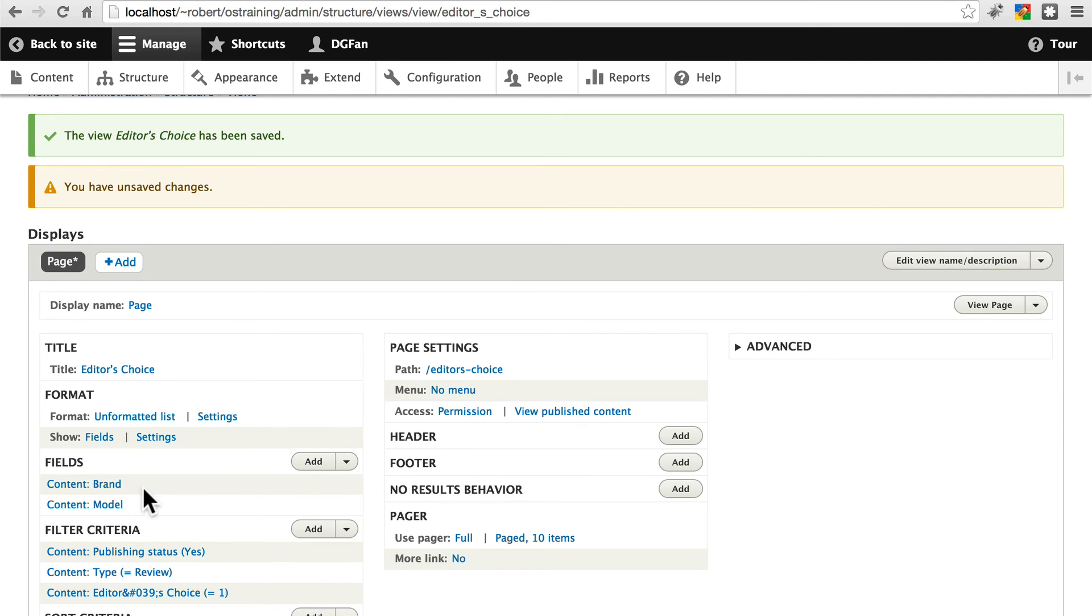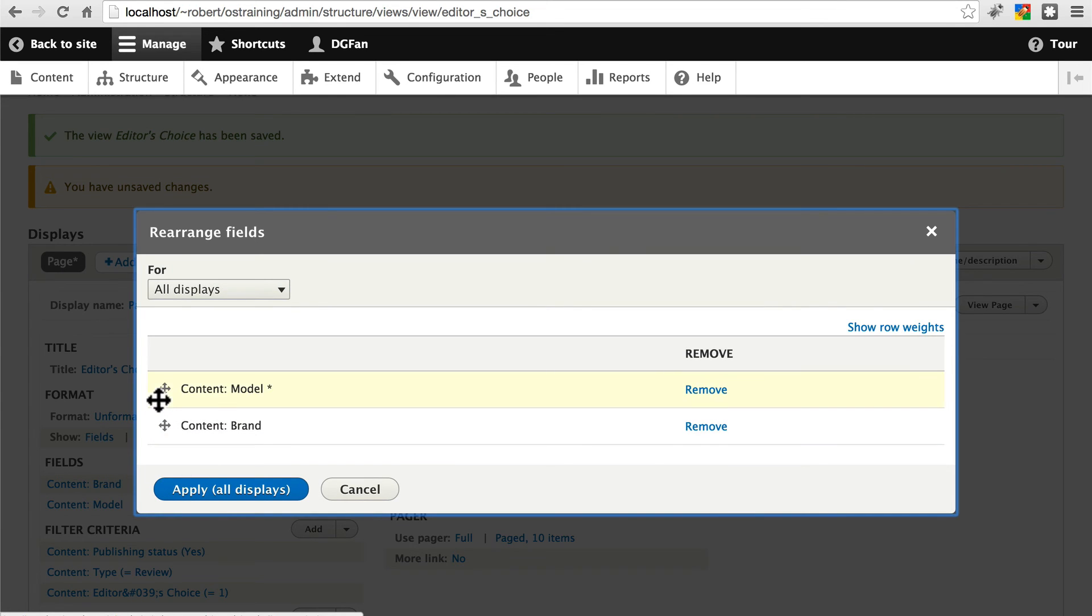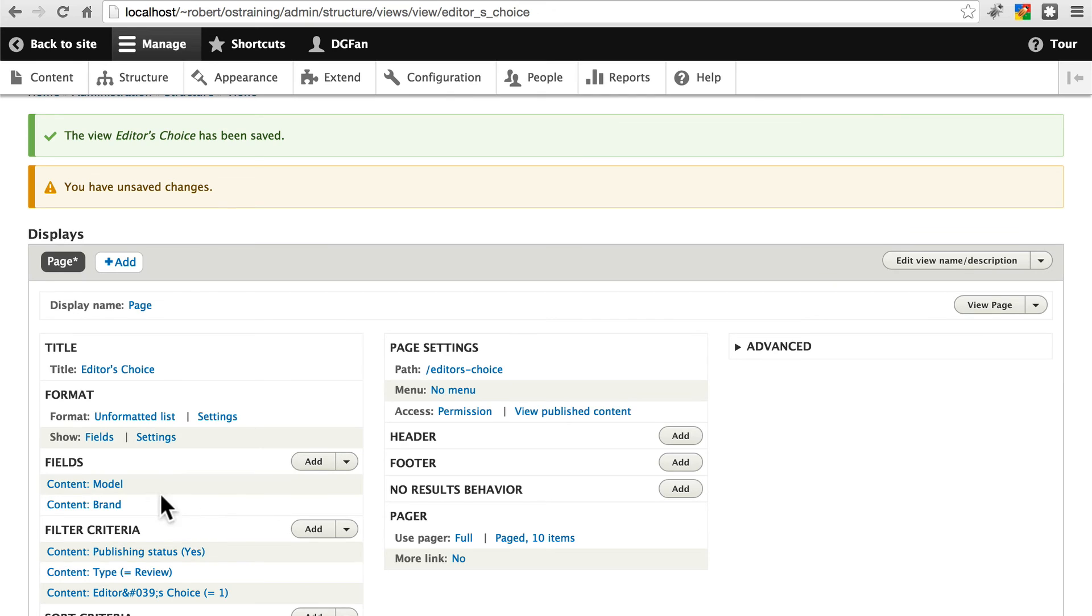And let's switch the order of these. So click on this arrow, click rearrange. And we want model to be on top. And maybe even, let's go to settings for the fields.